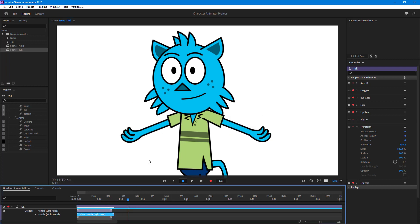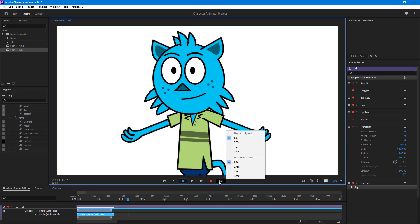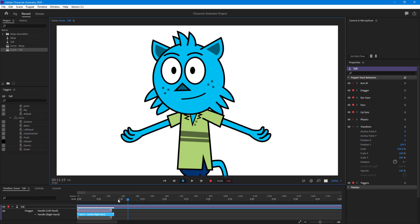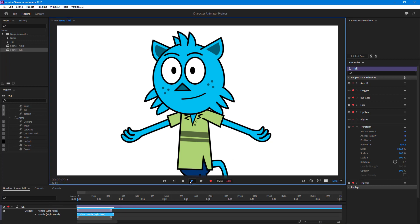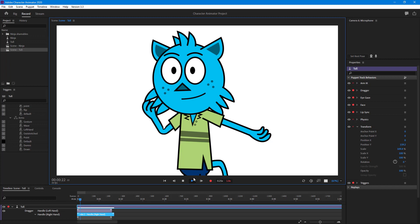But let's say I want to be very precise with the animation. What I can do is over here, you can see you have the playback speed, which is one. You can play it back at a slower speed as well. If you play it, you'll see it plays at a much slower speed.